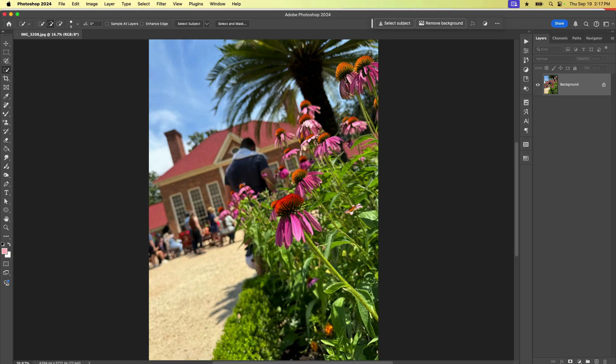Here I have an image and there's a lot going on. Let's just say we want to select this little flower here. The selection brush tool tends to work best when you're using it to augment an existing selection, so I'm going to make my first selection by using any of the wizard-like selection tools.